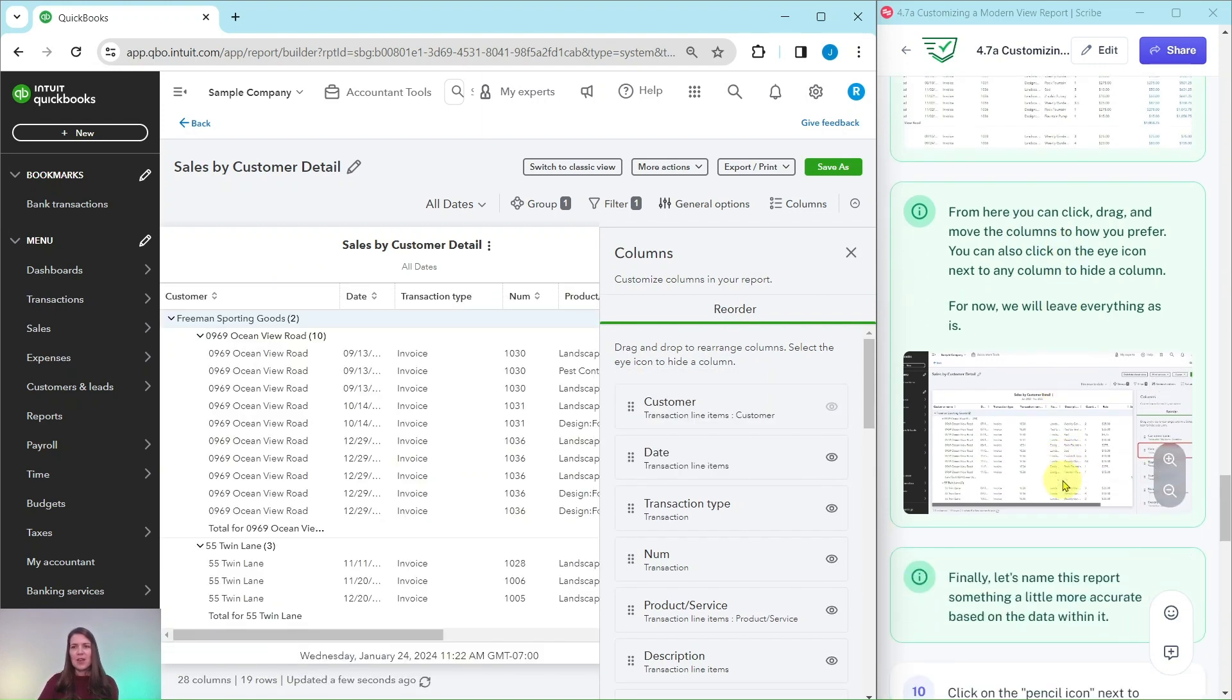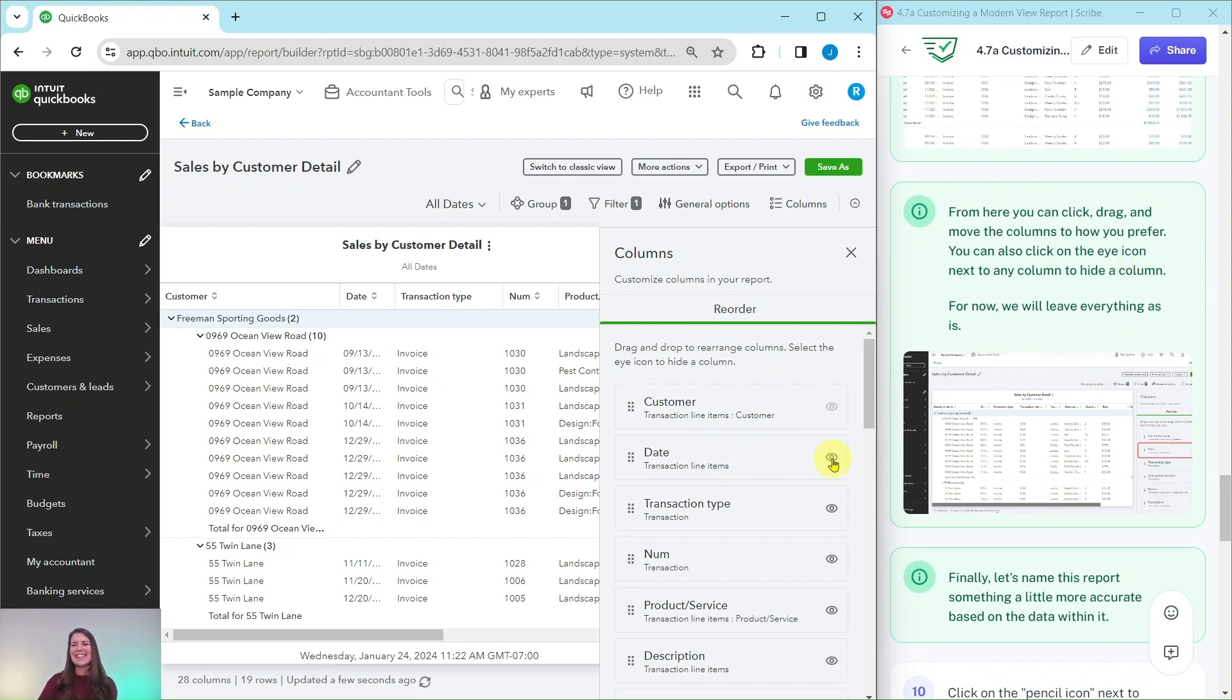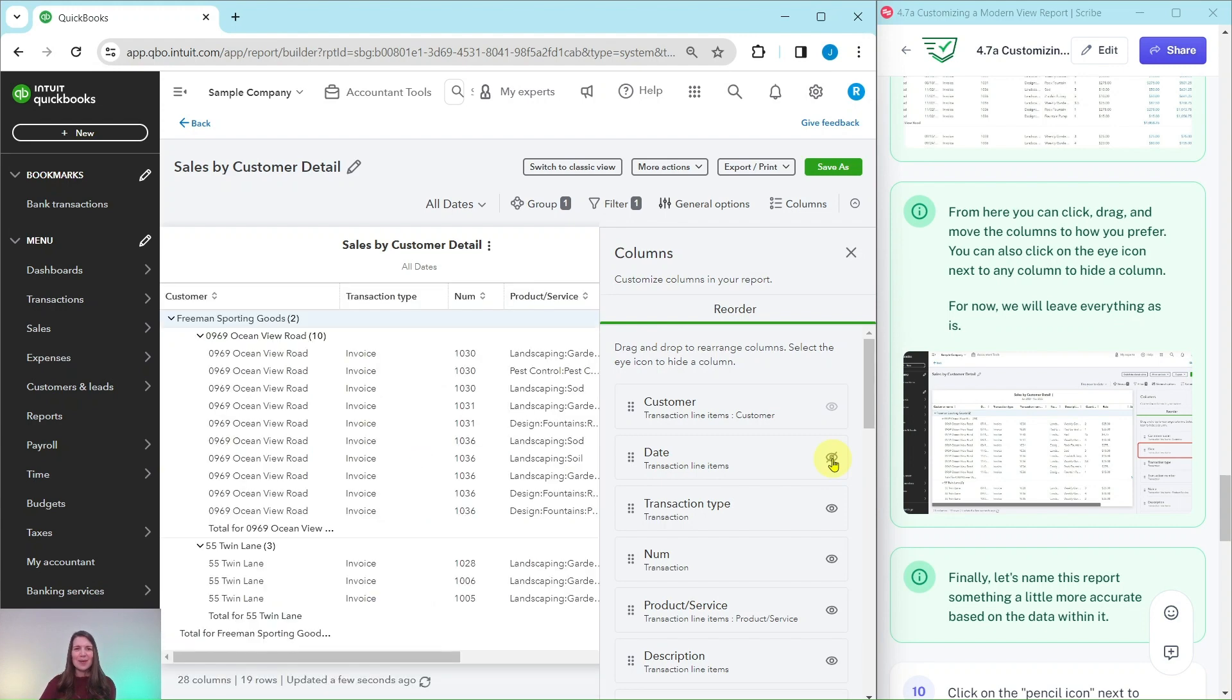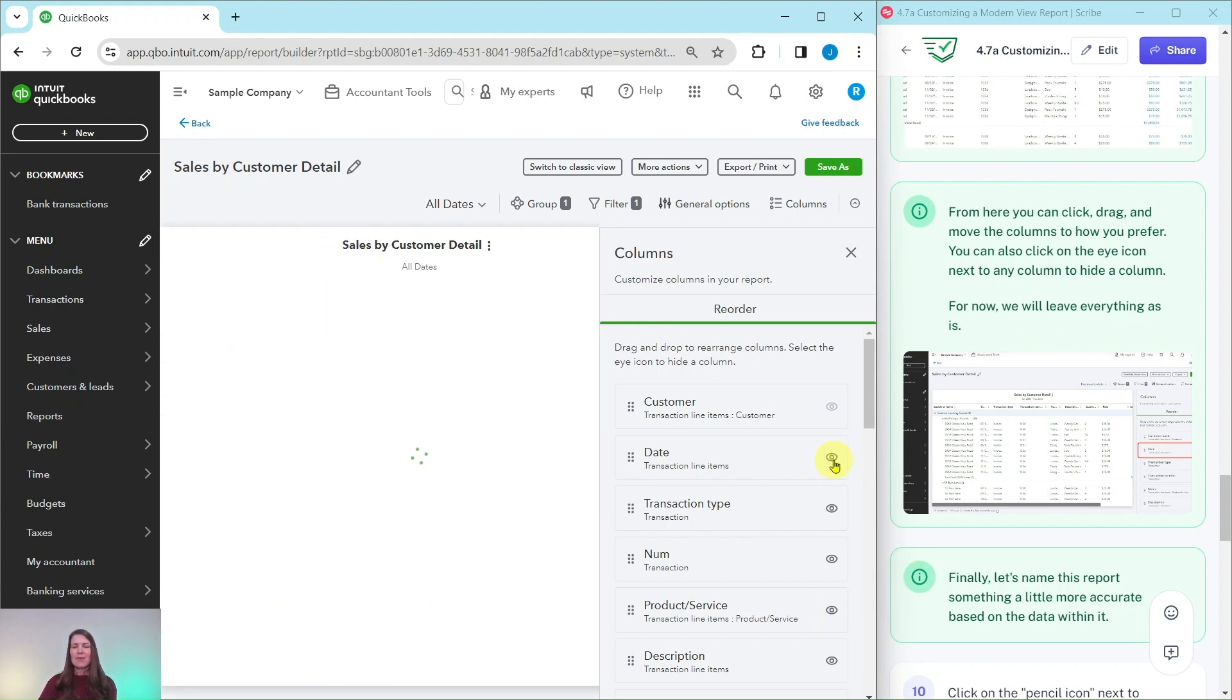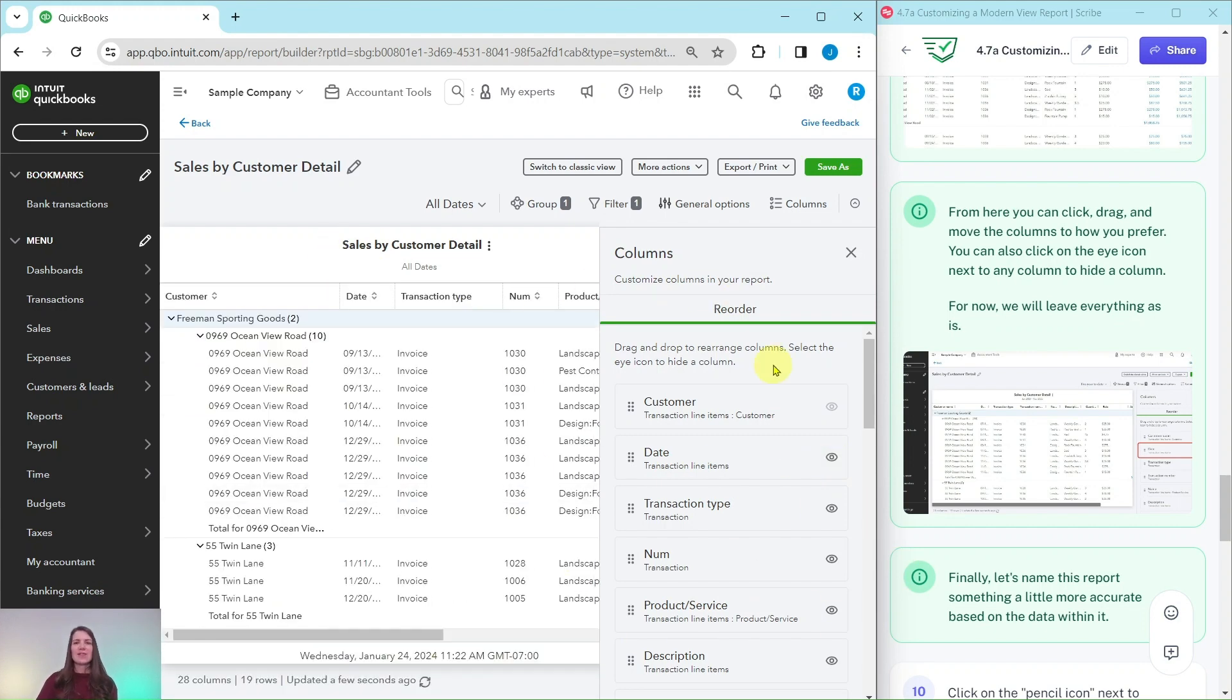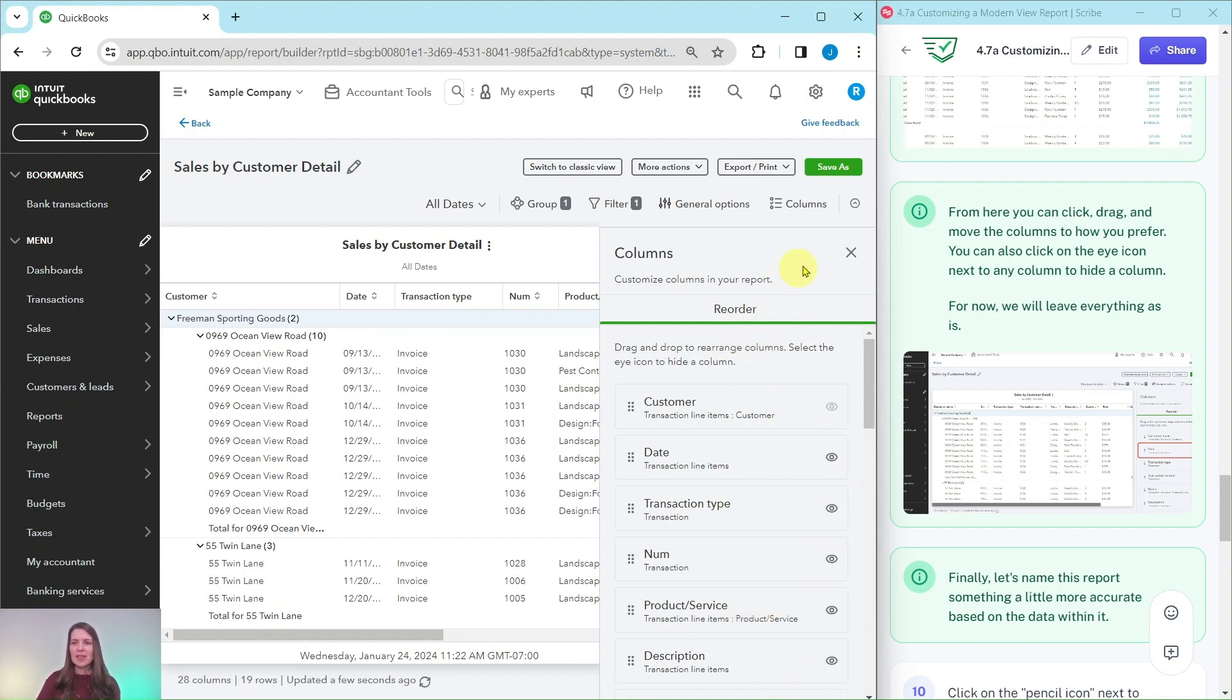You can also click on the eye icon next to any column to hide the column completely, as you saw that date one disappeared. For now we're just going to leave everything as is, but just know that this is another way that you can customize the report itself.